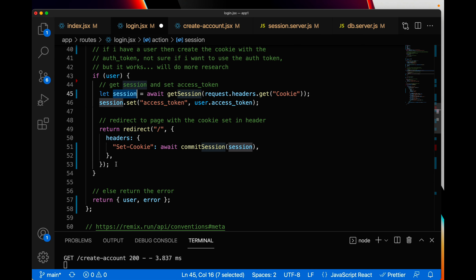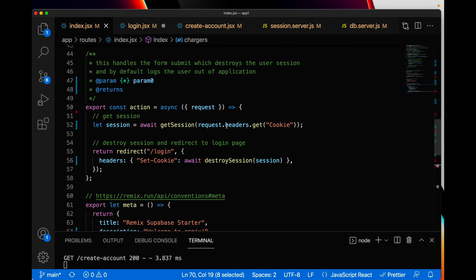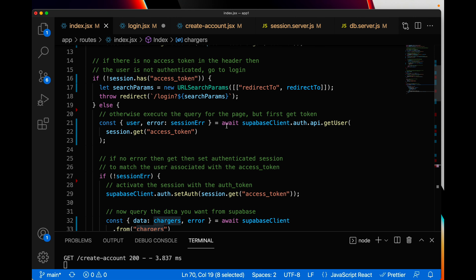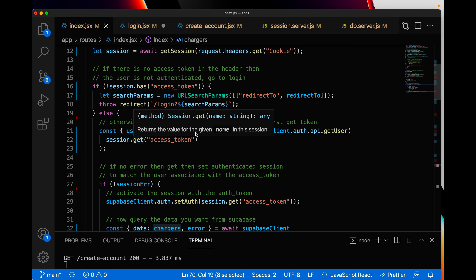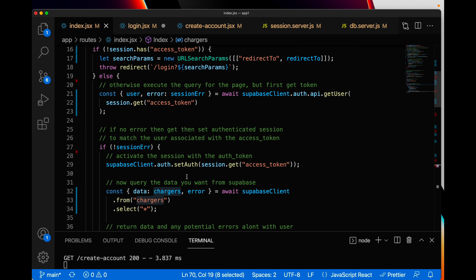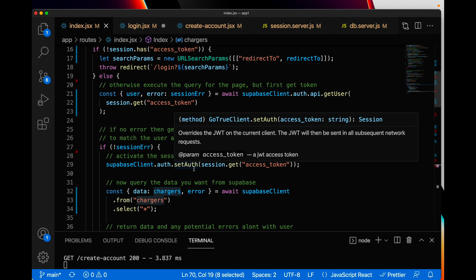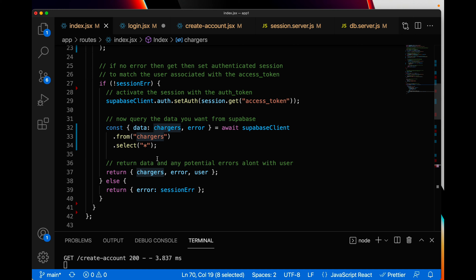If I do have a user, I use my getSession call — it will create a new one if one doesn't exist. Now I have my session and I set the access token to be the access token I got from the authenticated user. Then I redirect back to the index page, passing this new session with the change I made to it — so my cookie is now set. When redirected to the index page, the session will have the access token and it will go through the whole process of getting the user, setting the new Supabase session, and executing the query.